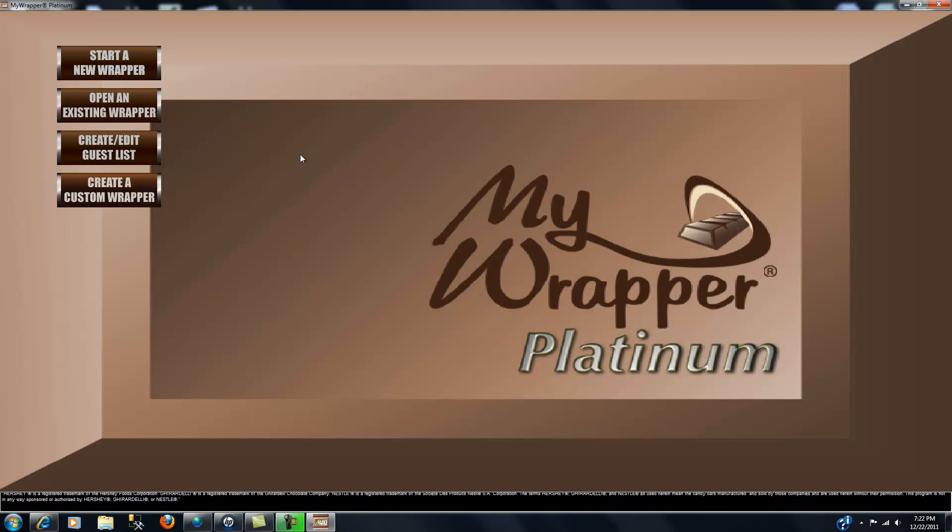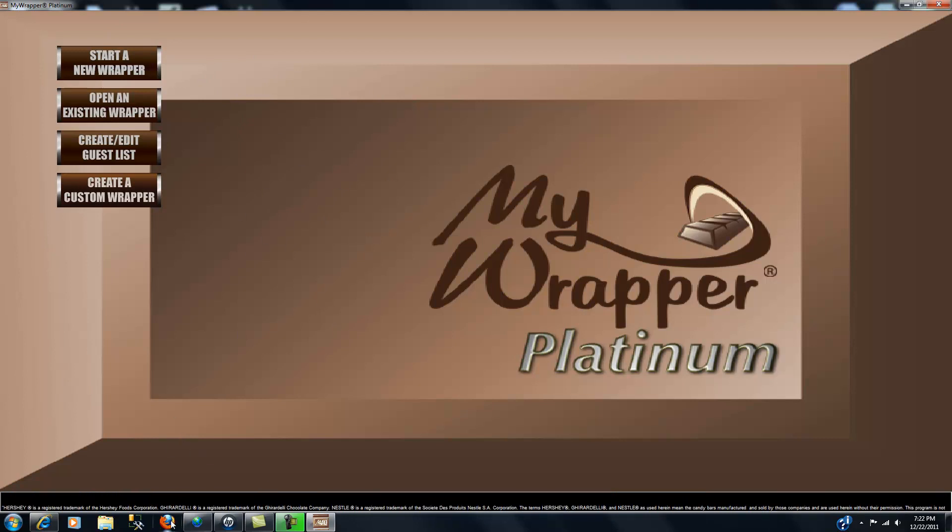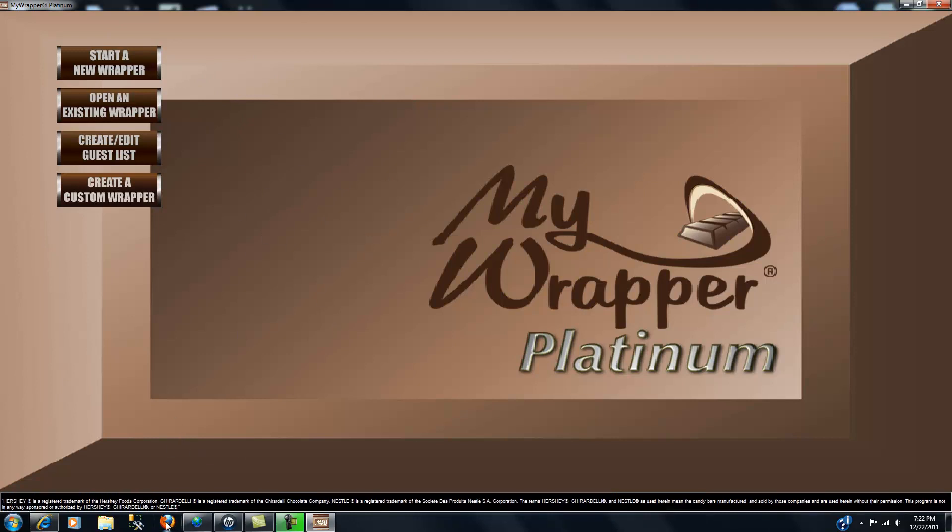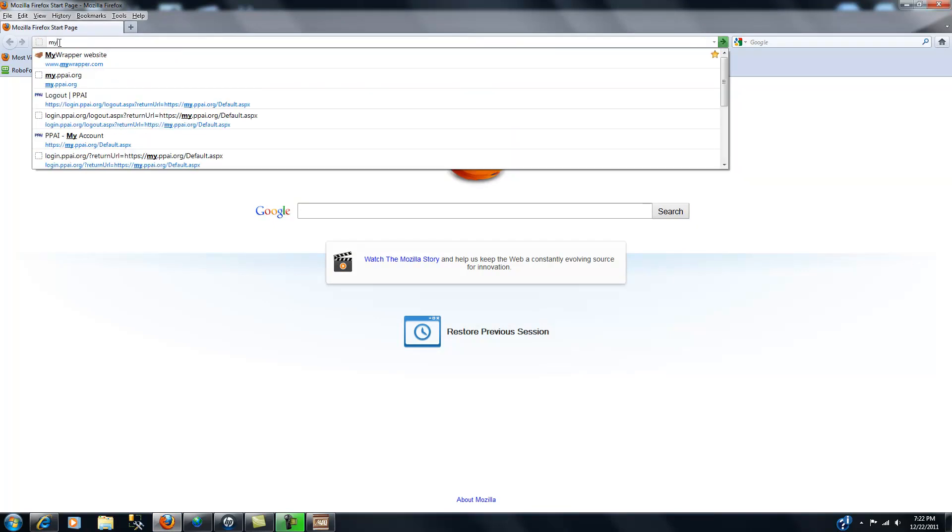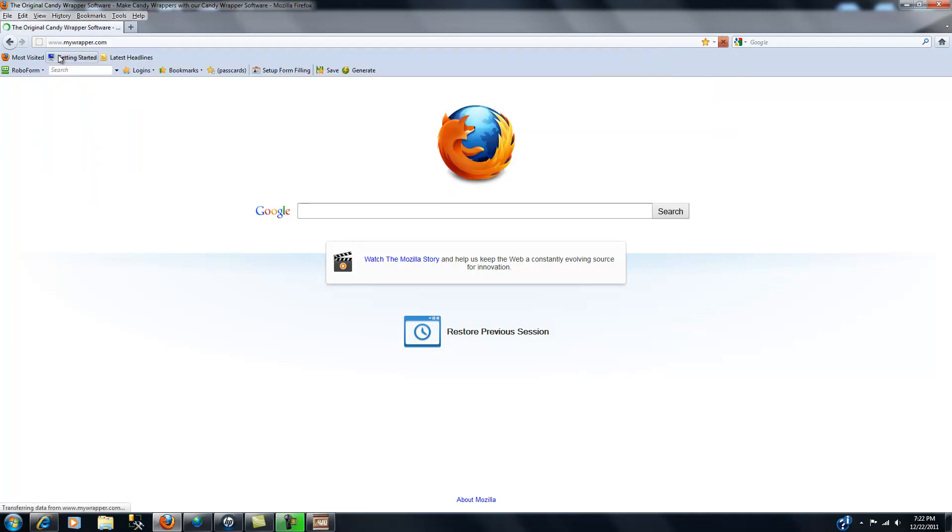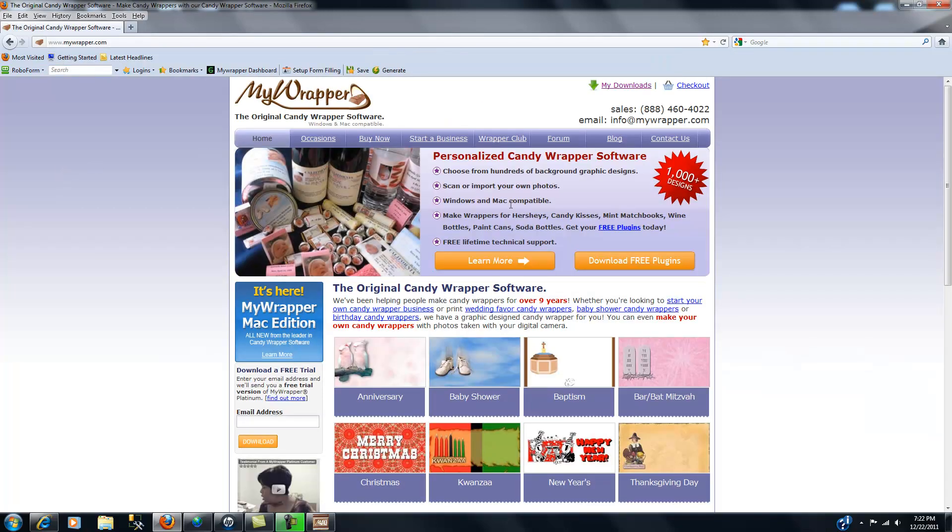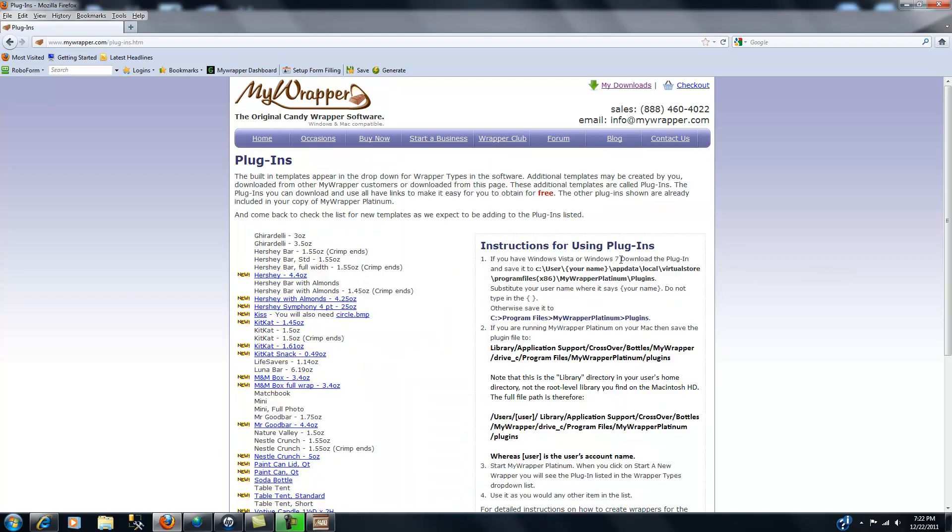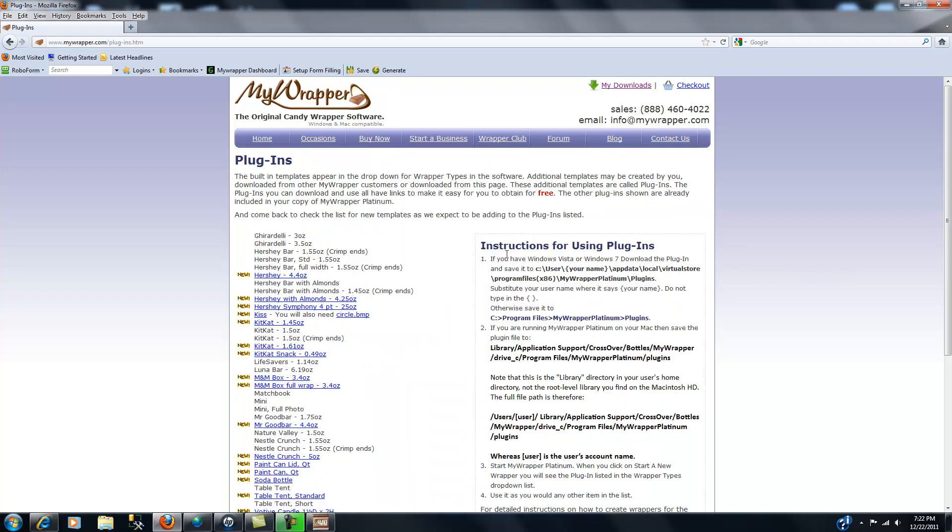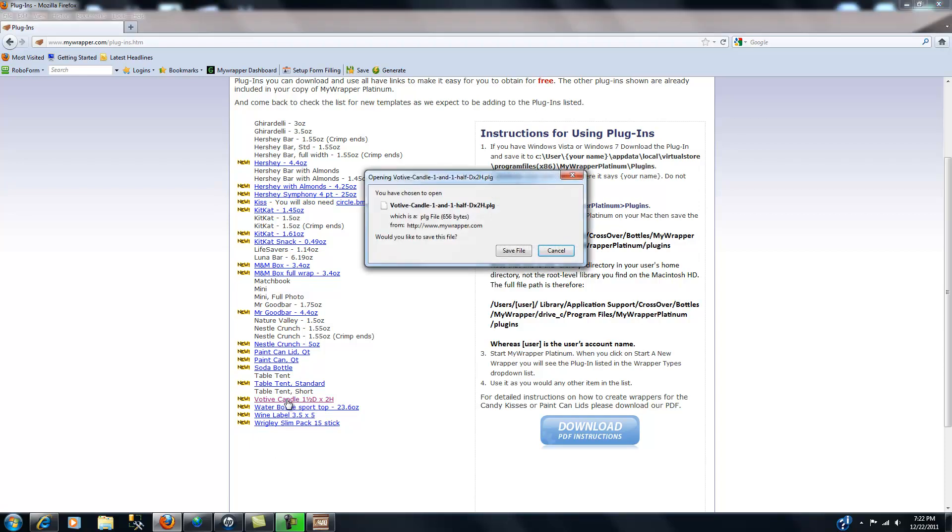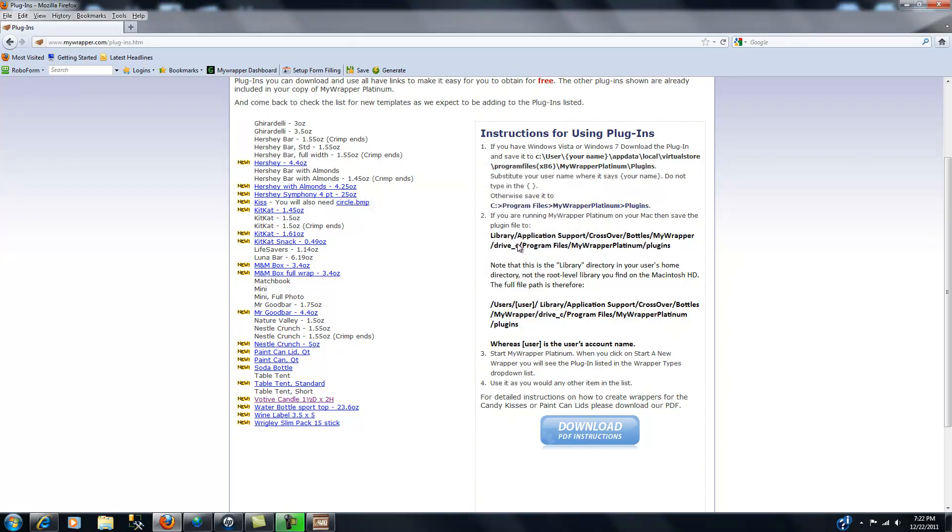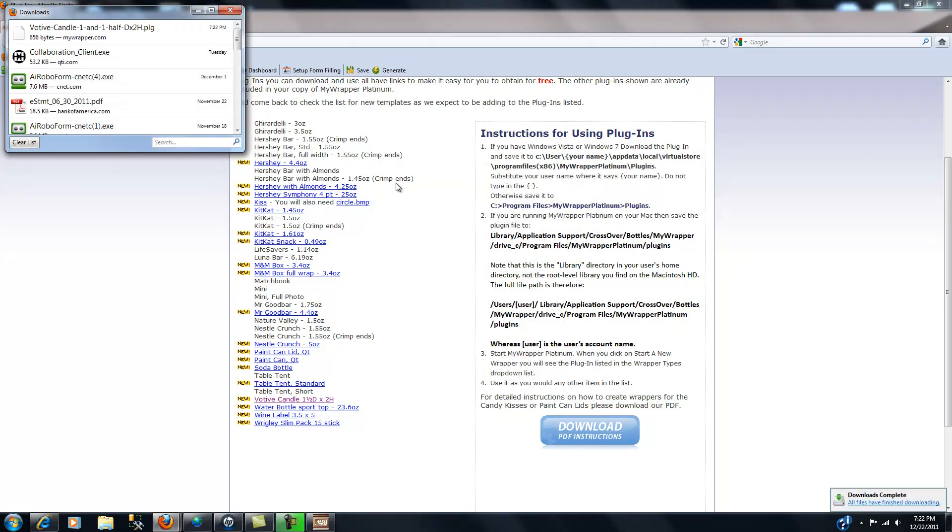This time let's fire up our Firefox and let's go to again MyWrapper. And again we'll go to download free plugins. And this time we're going to pick the votive candle. Now the reason I'm doing this with Firefox—you'll see in a second—because when I click the save file I don't get quite the same opportunity to save it where I want. So what's going to happen is that here it is, okay it's all saved.